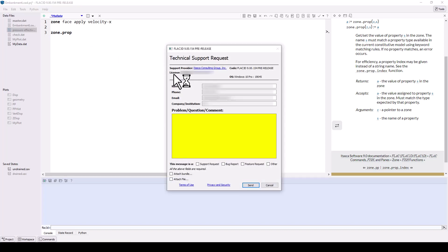To save your changes, including the current layout and any new plots, make sure to save the project. This concludes this overview tutorial of the new Itasca software UI.